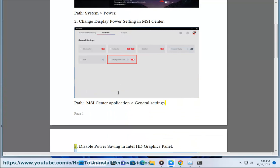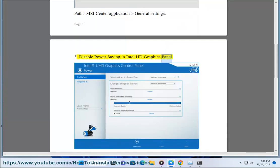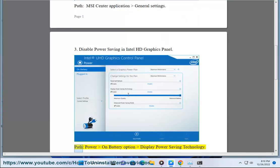3. Disable Power Saving in Intel HD Graphics Panel. Path: Power on Battery Option > Display Power Saving Technology.